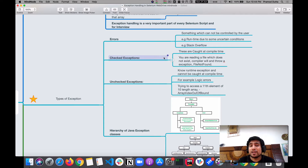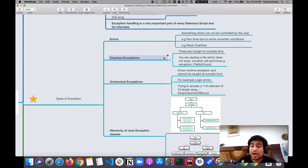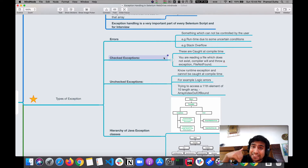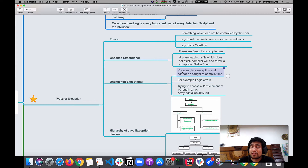Broadly, exceptions are divided into checked and unchecked exceptions. Checked exceptions are caught at compile time. For example, if you are trying to access a particular file and the path doesn't exist, the compiler will know and throw a 'file not found' error — that's a checked exception. Unchecked exceptions are similar to runtime exceptions and cannot be caught at compile time — for example, a logic bug where you access an array element beyond its index.